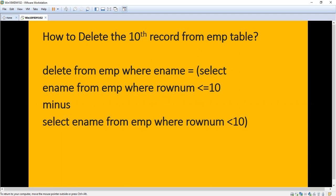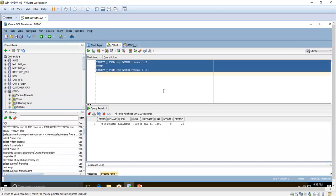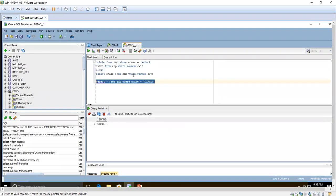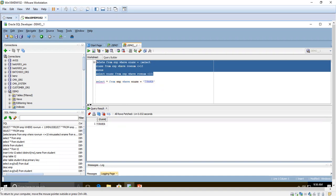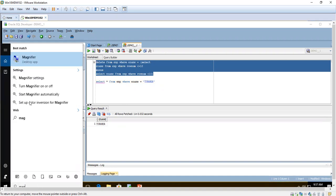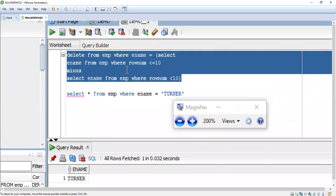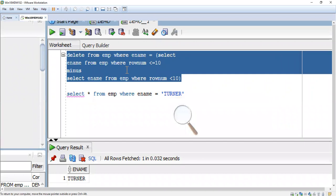For selecting and displaying the record we have already seen it. For deleting, just add one DELETE statement — that is very simple. I have copied the same query: DELETE FROM EMP WHERE ename = [the same query used for displaying the 10th record].